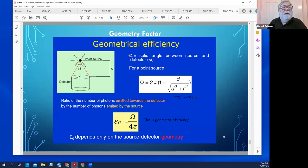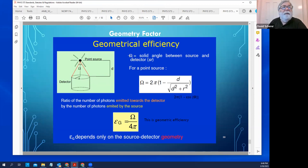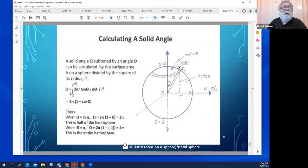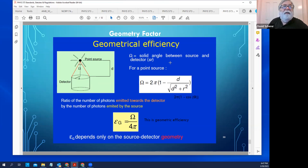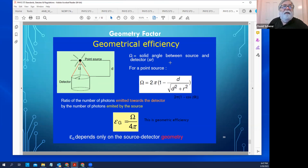Know something about detector efficiency. This includes geometric efficiency — how much of the solid angle from the source is intercepted by the detector, i.e., what fraction of the radiation emitted by the source actually reaches the detector.